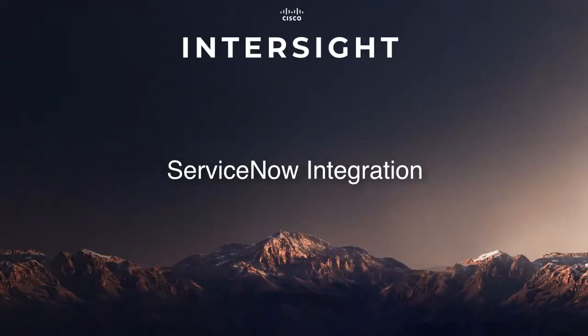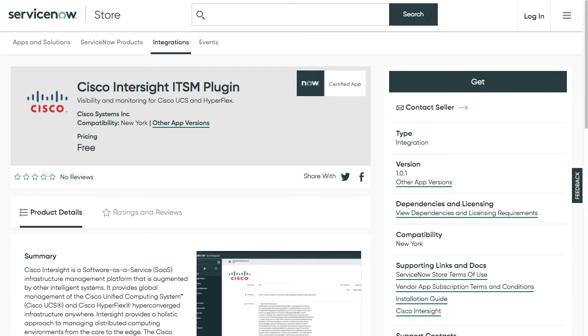Hi, I'm David Topper. Today I'll be going through an overview of the Cisco Intersight ServiceNow integration.